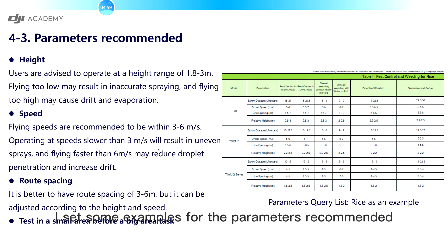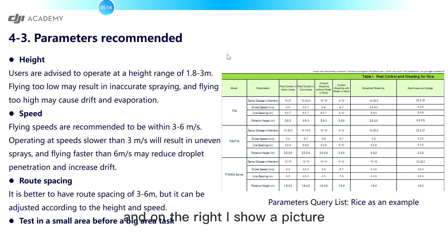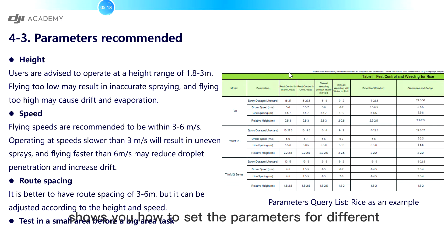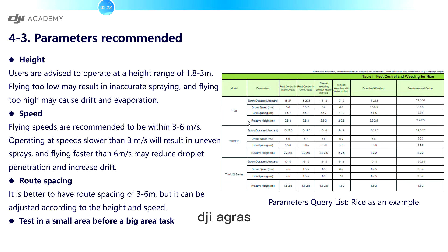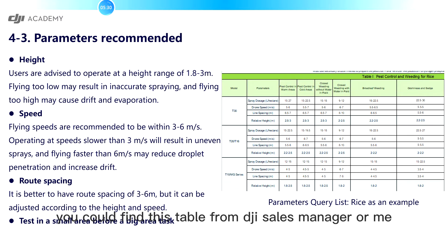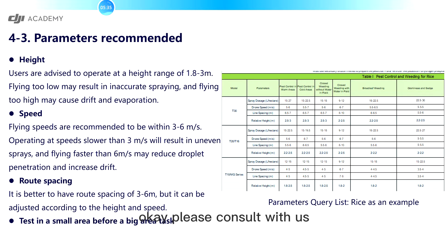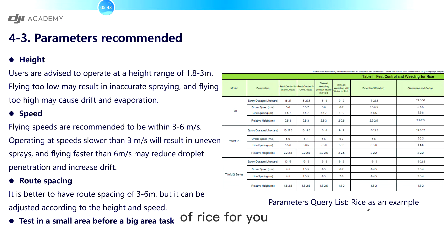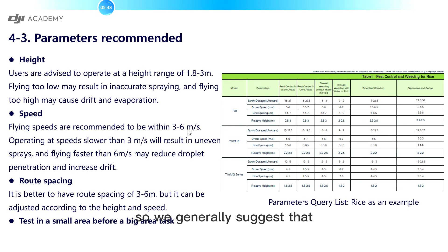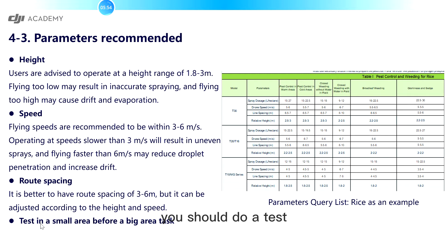Here I set some examples for the parameters recommended. And on the right, I show a picture which shows you how to set the parameters for different DJI Agras. You could find this table from DJI sales manager or me. But this is only an example for you, and also this is only for your reference. So we generally suggest that you should do a test in a small area before a big area task.